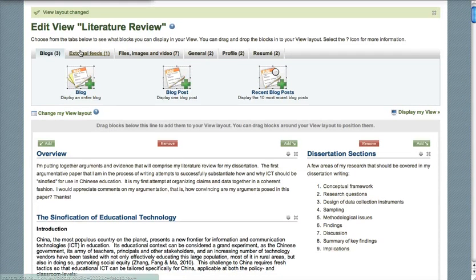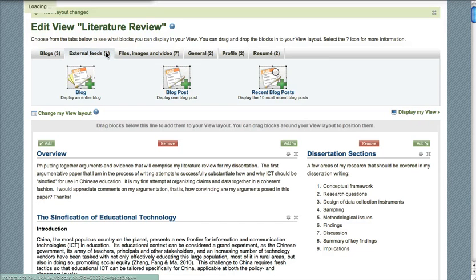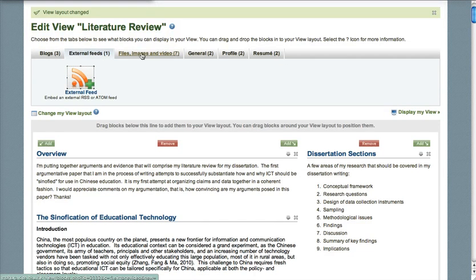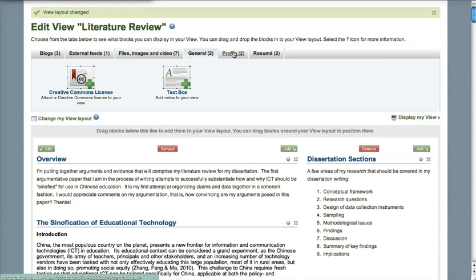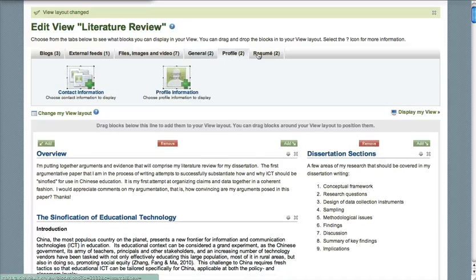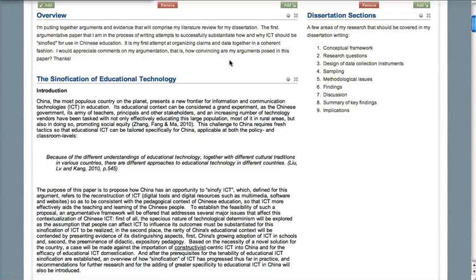Mahara allows users to put certain kinds of content into its views. In general it's actually quite limited — it's very difficult to put web 2.0 widgets and other kinds of embeddable code into Mahara views.